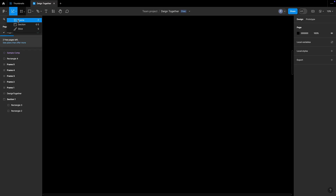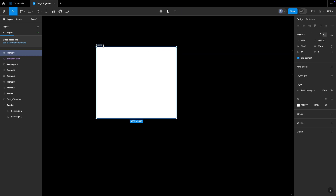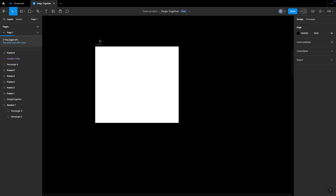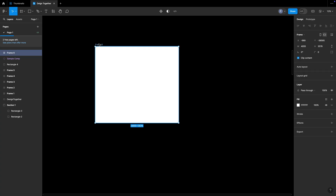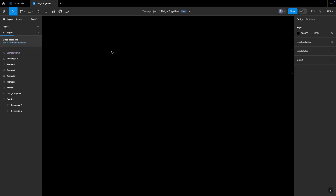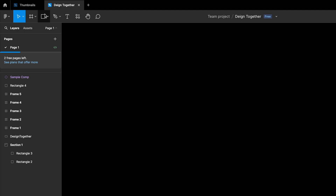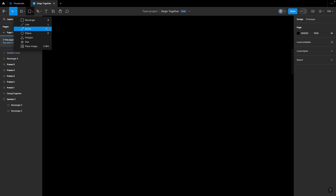Now let's understand the Frame section. By pressing F on the keyboard I switch to the Frame tool. A frame is exactly like a document in Photoshop or an artboard in Adobe XD. You can draw multiple shapes inside it or design any application inside a frame. Section is like simple grouping of components or screens — for example, if you want to group all screens of one flow under one application, you group them into a section.